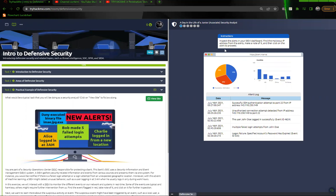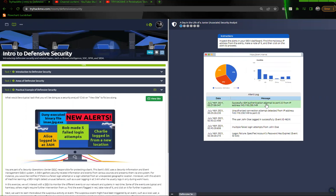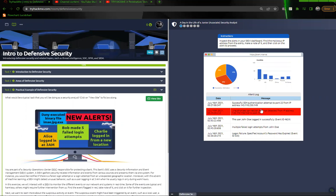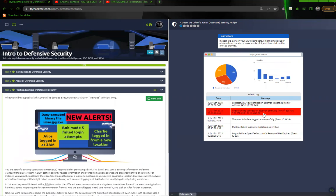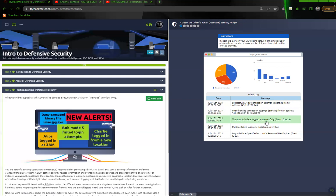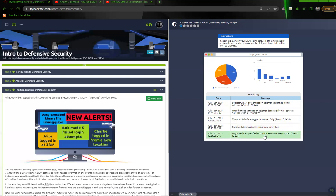Inspect the alerts in your SIEM dashboard. Find the malicious IP address from the alerts, make a note of it, and then click on the alert to proceed. So here we have a successful SSH authentication on port 22 from this IP address. Unauthorized connection attempt detected from this IP address, the same one that actually was successfully able to log in. So that's a little concerning there. You have a user John Doe logging in successfully, multiple failed attempts from John Doe, and a login failure specific account password that expired. So let's go ahead and click on the malicious IP and take note of it.